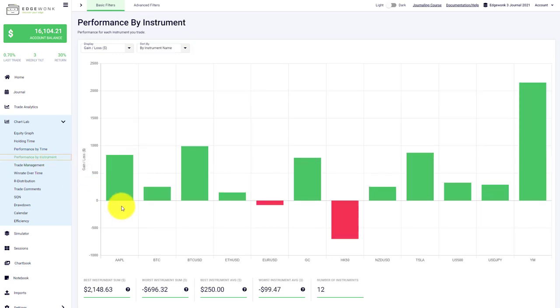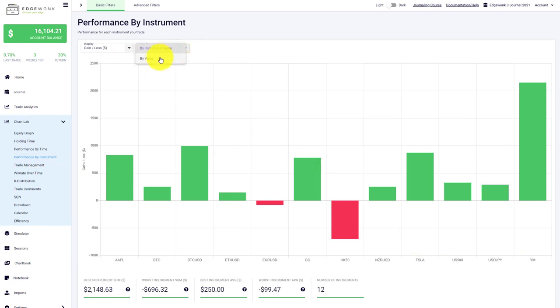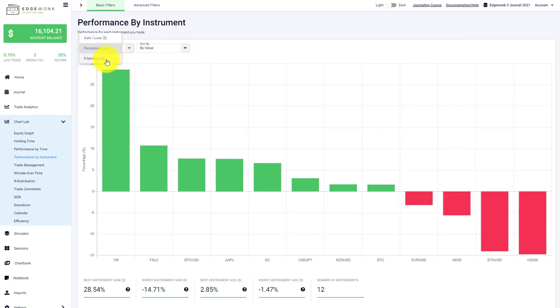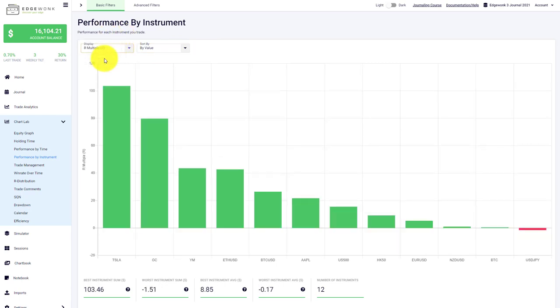Performance by instrument breaks down the performance by each instrument that you've used in your trading journal. You can change the sorting either by instrument name or by value, and you can again change the display in terms of gain loss, percentage gain, or R-multiple as well.